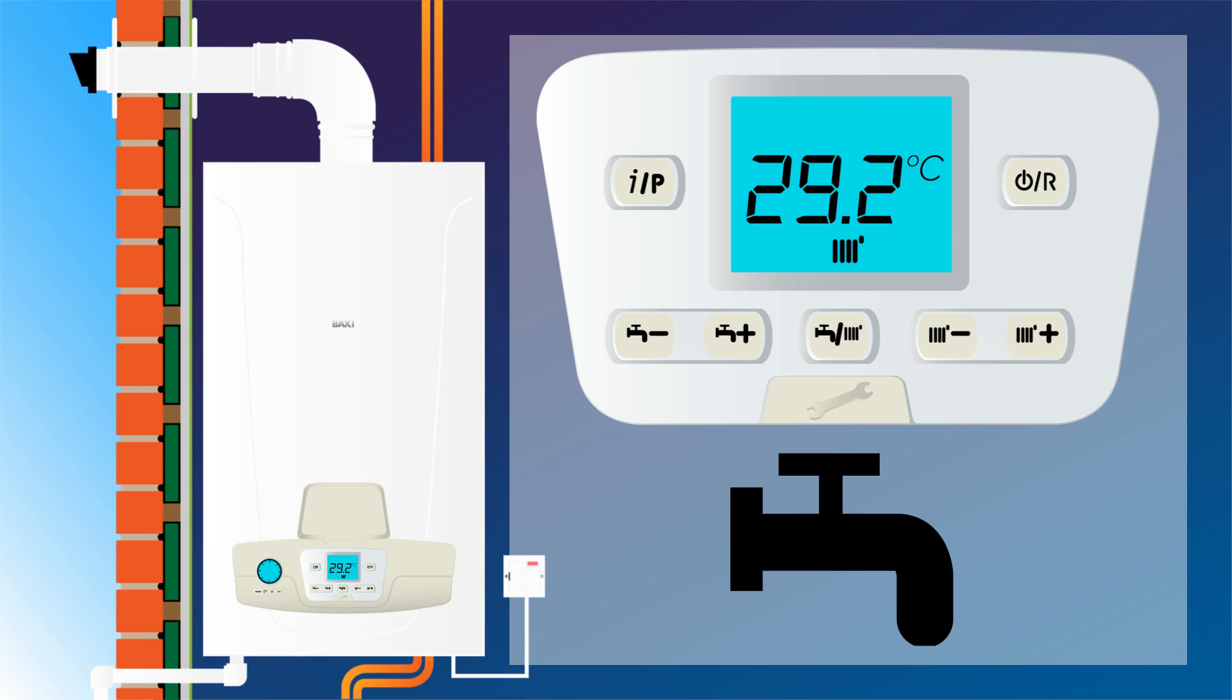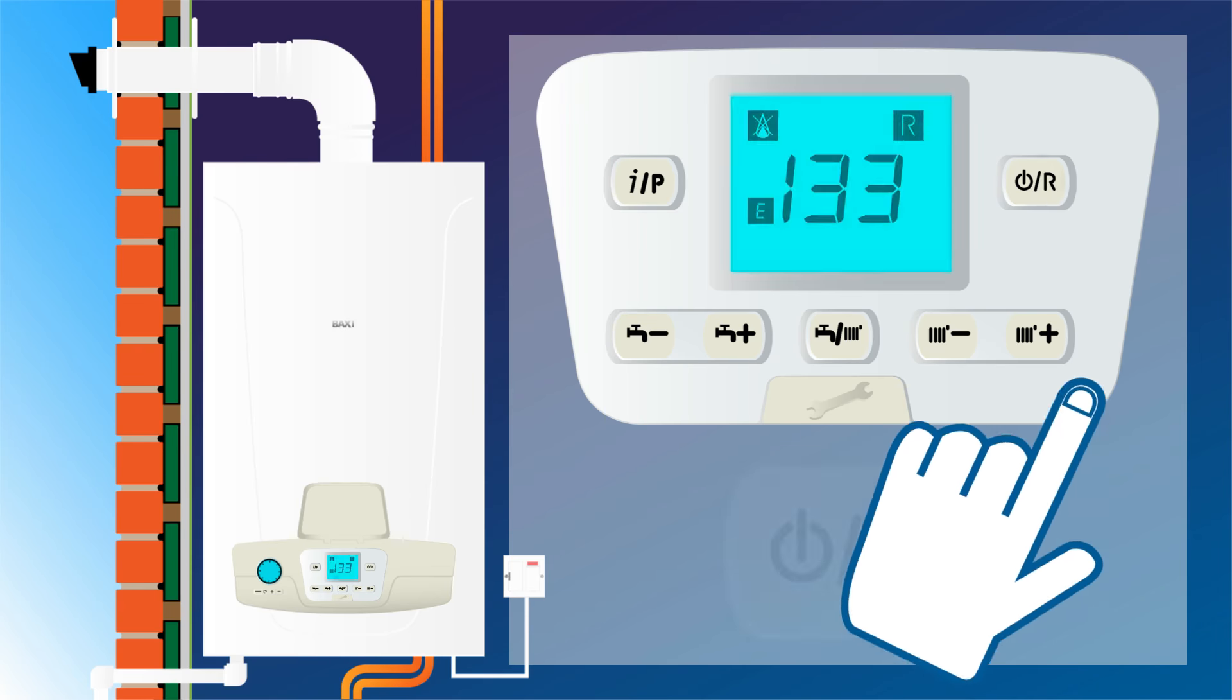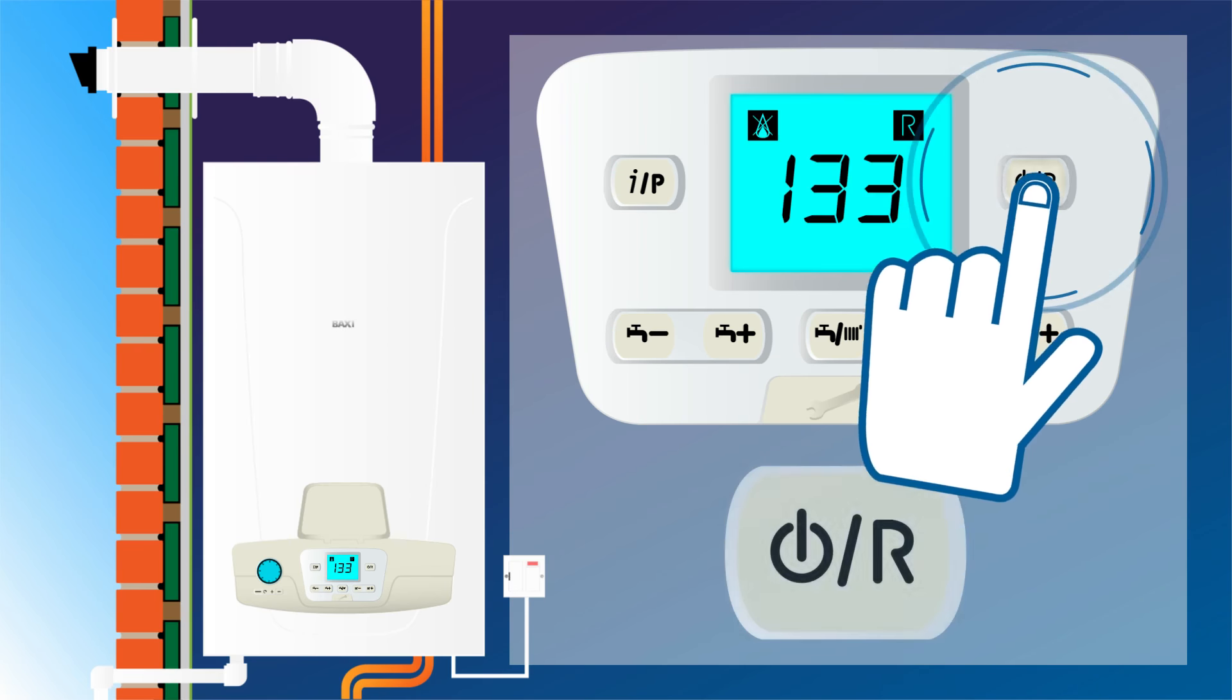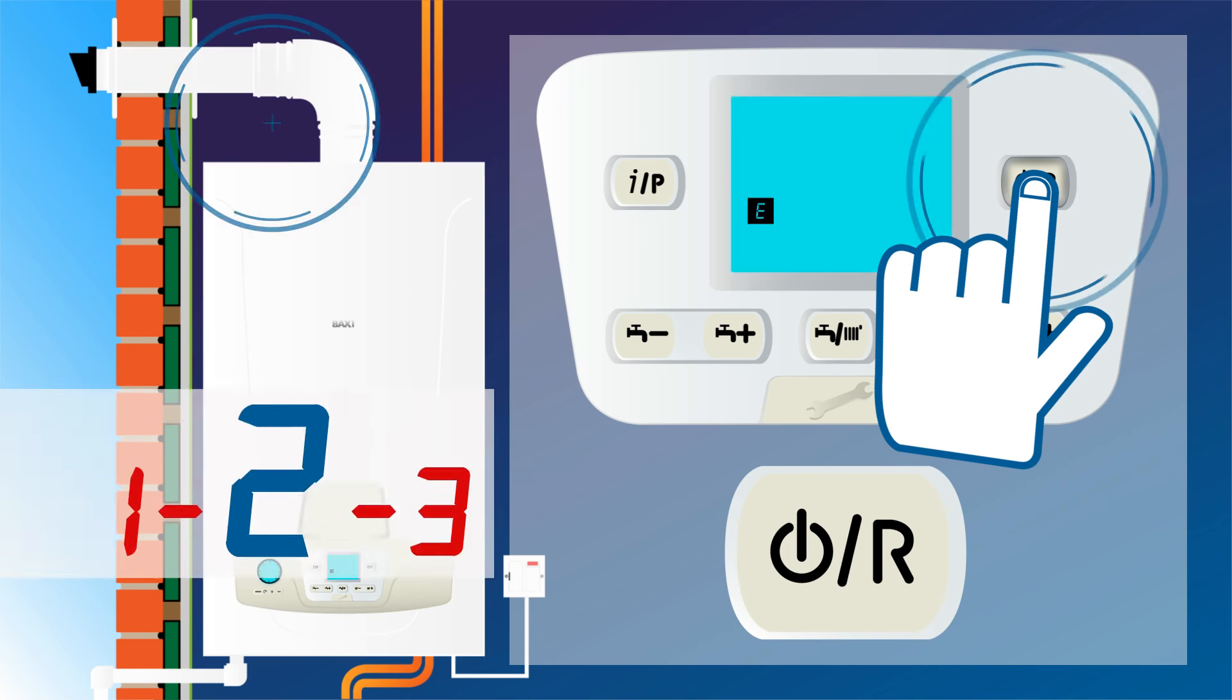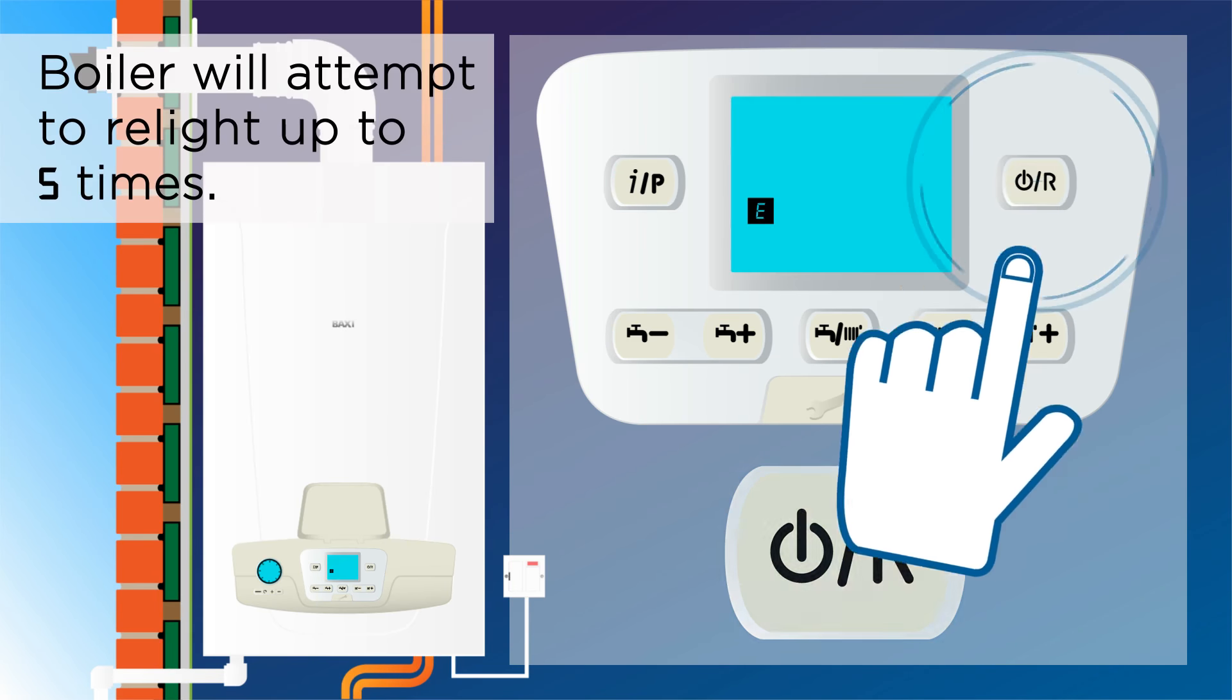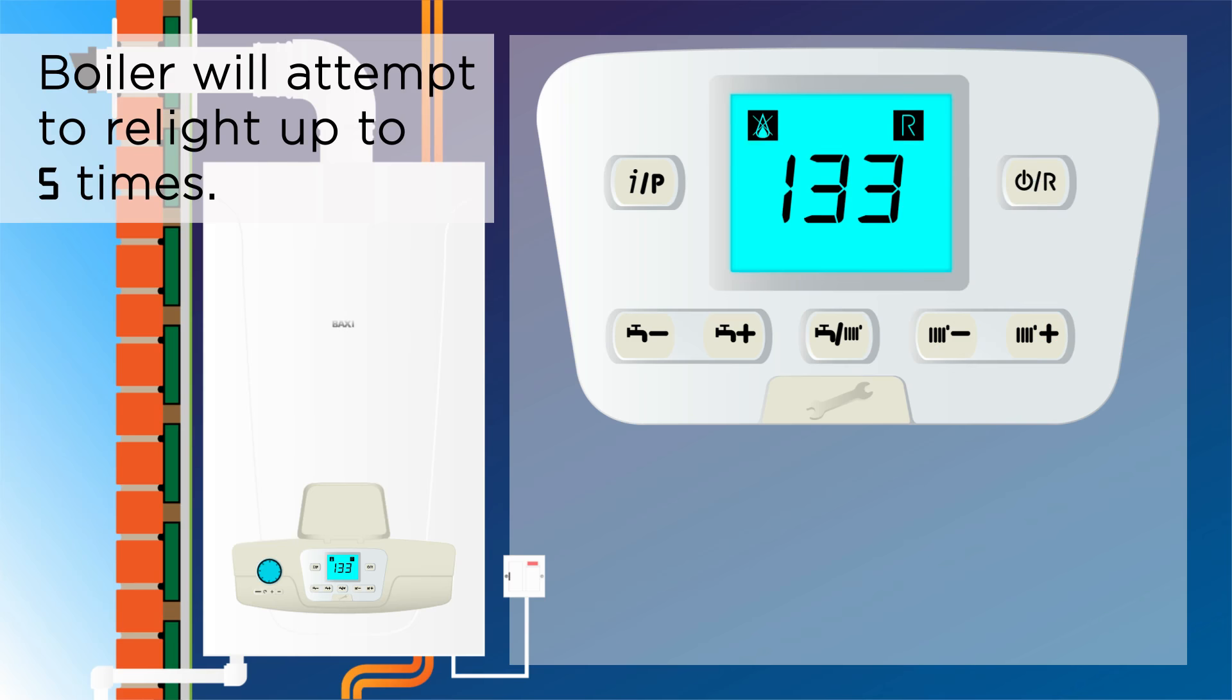To reset the boiler press and hold the standby reset button for one to three seconds. Your boiler will now attempt to relight a maximum of five times.